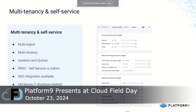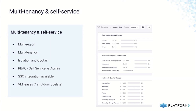We spoke about having multiple regions in an environment, and we also saw how we can create multiple tenants for different organizations. One of the advantages of doing that is you get complete isolation between those tenants, and then you can also configure quotas at compute, block storage, or network level, and limit your tenants' usage accordingly.